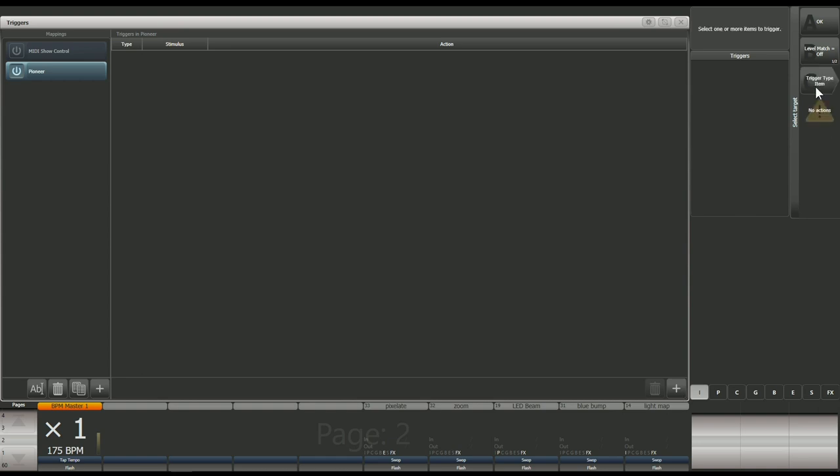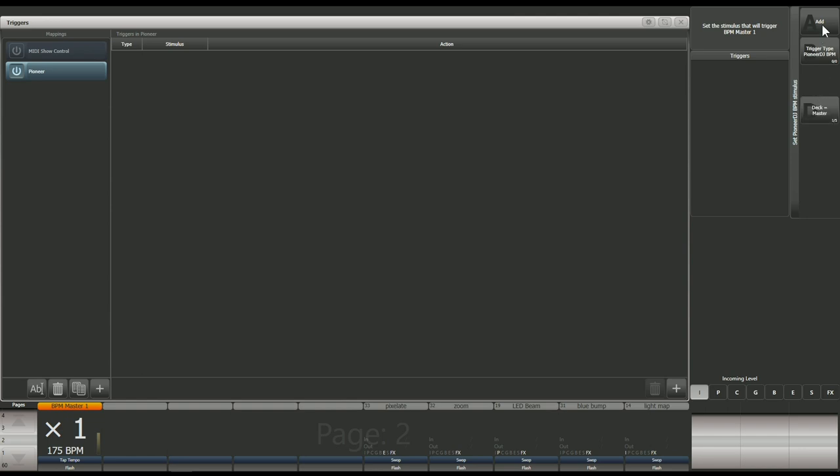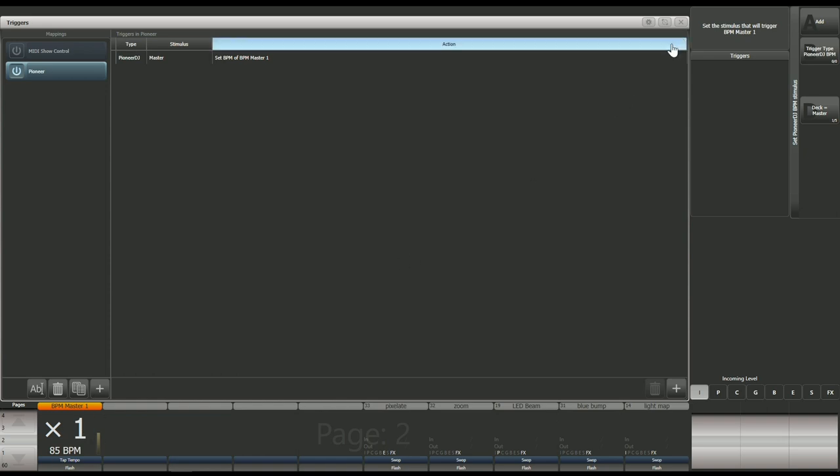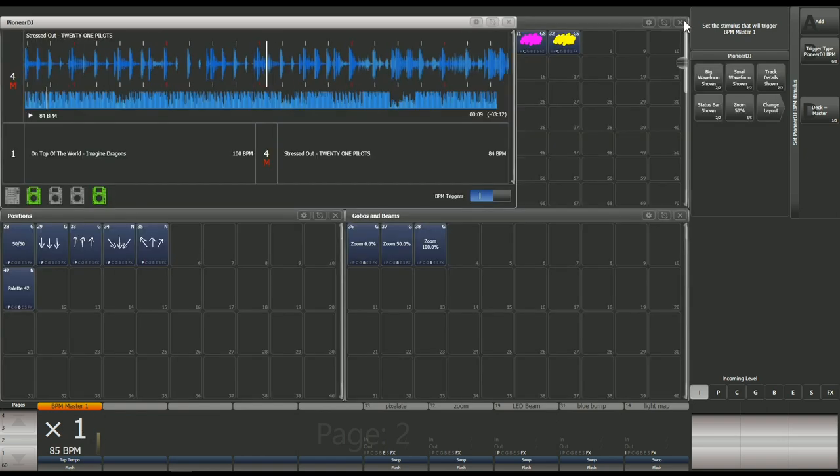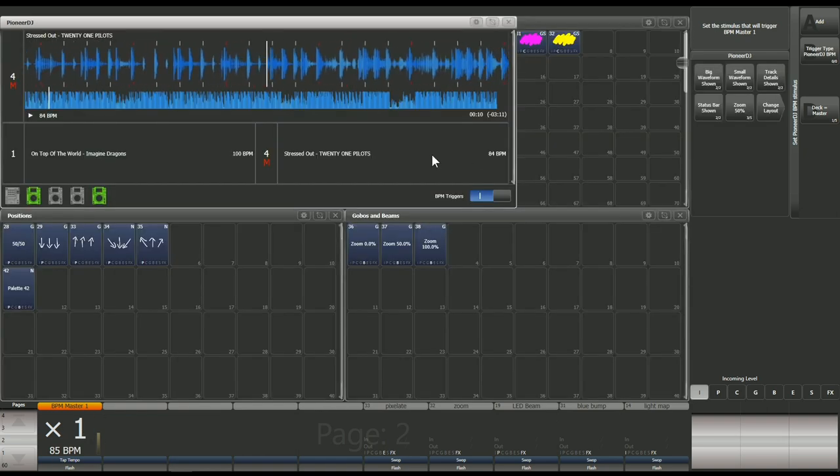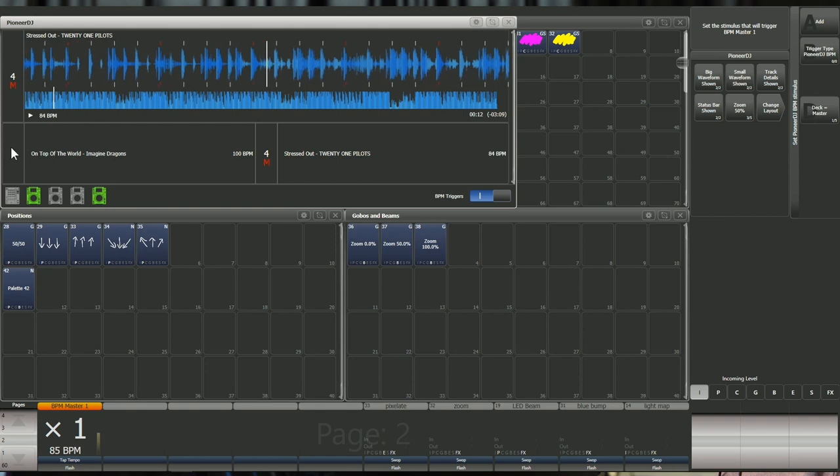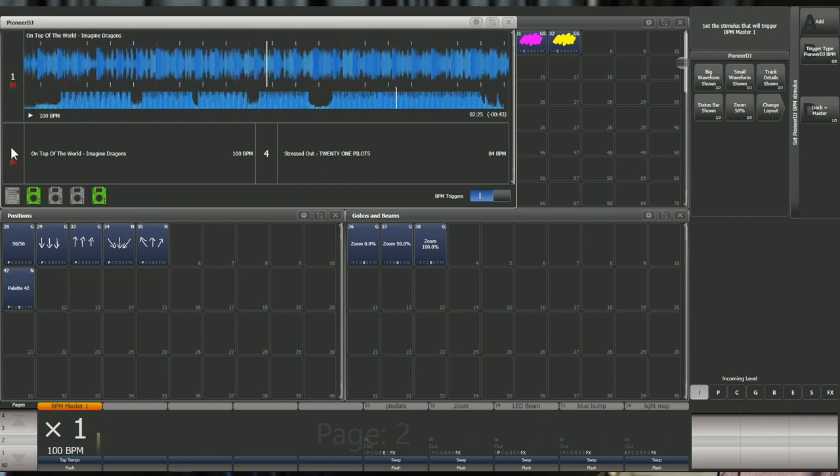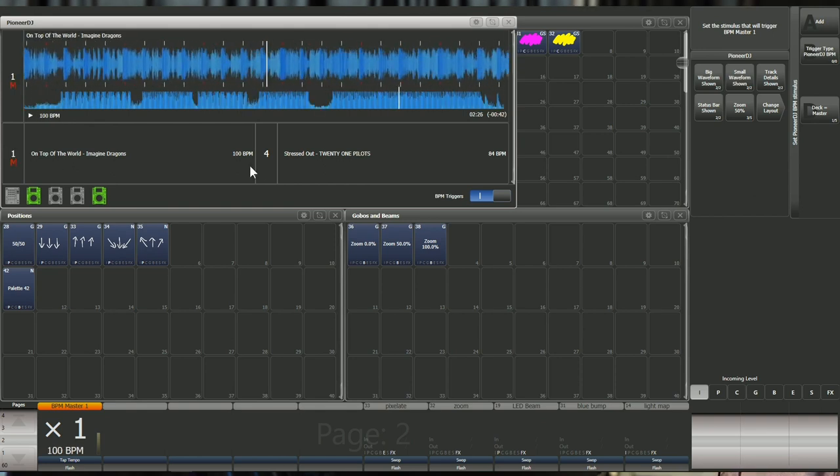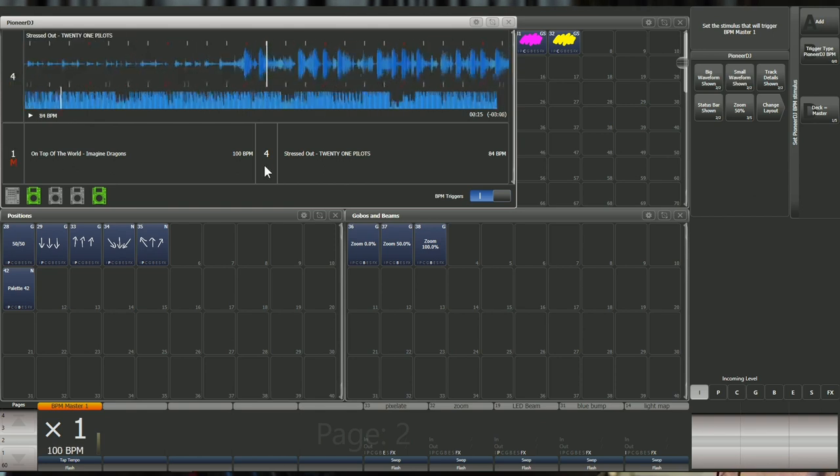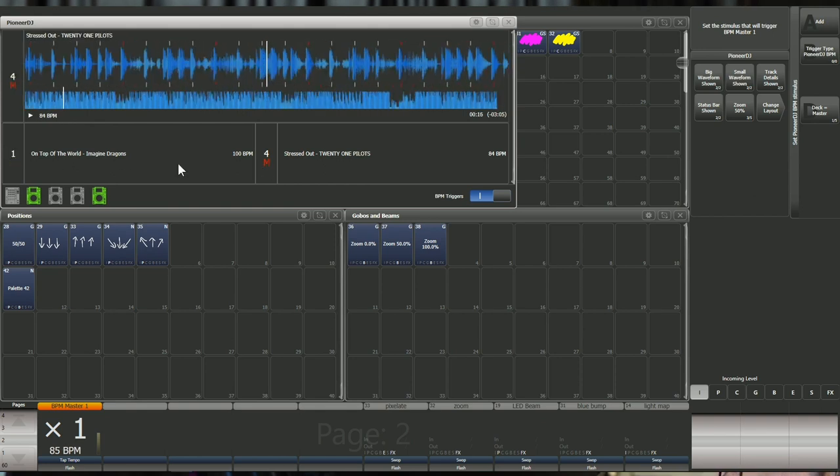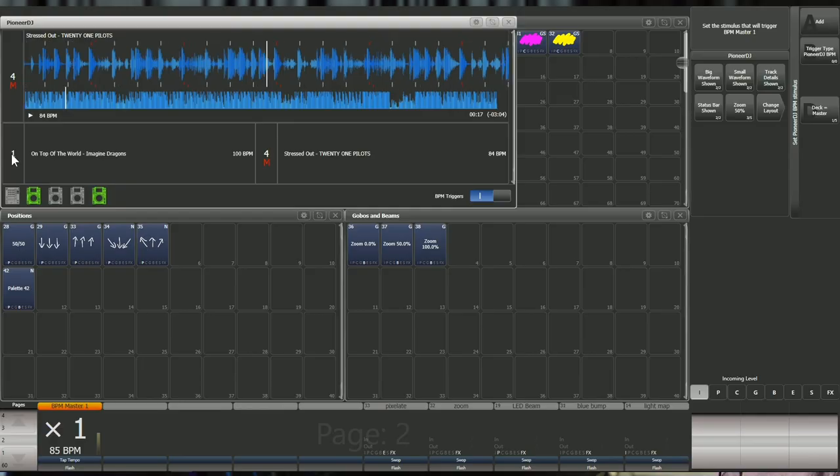Then just select the BPM master that you would like to trigger. We can change the stimulus from master to deck 1, 2, 3 or 4, but we're just going to leave it on master and add that new trigger. You can see now that we've got that trigger added at the top there and that it's triggering the BPM into the BPM master. You can see that as we're changing the master, that's updating into the BPM master down at the bottom there.